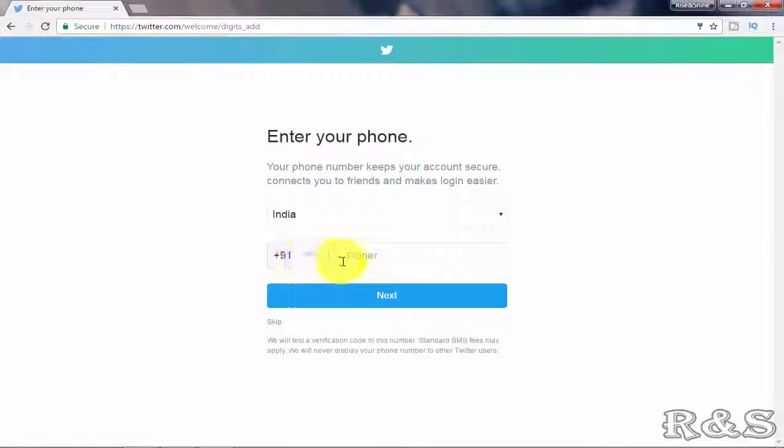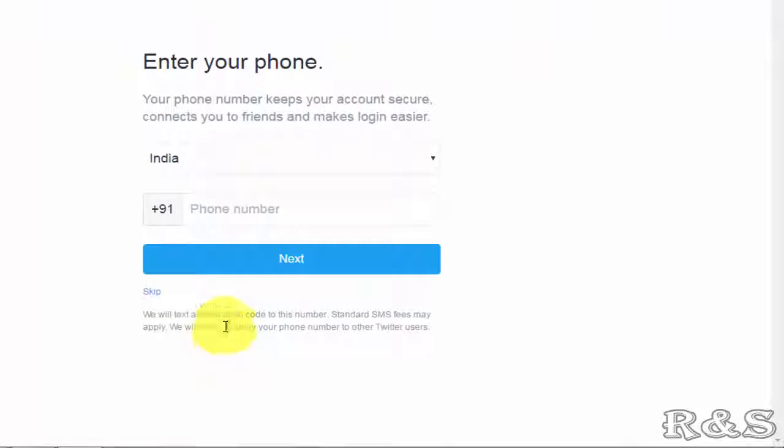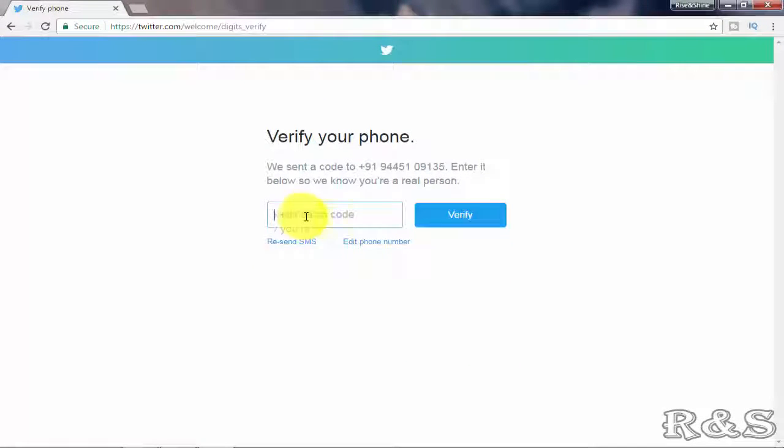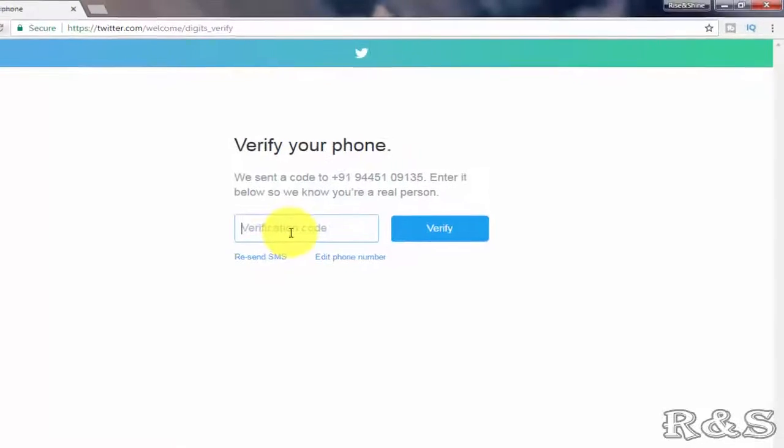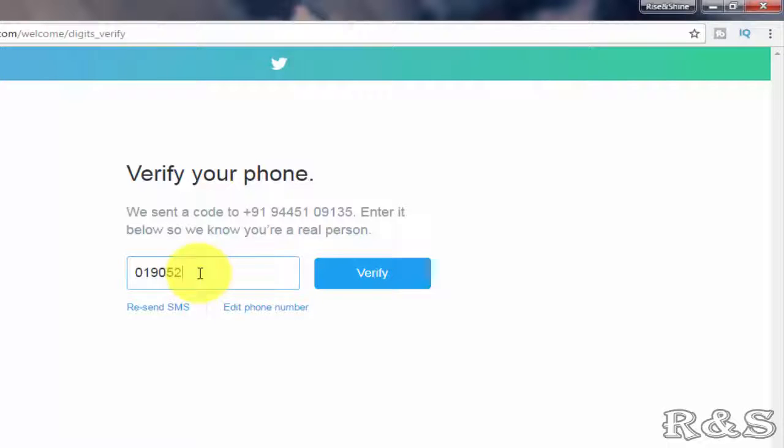Enter your mobile number over here and click on next to get the verification code. After a few minutes you will receive your verification code to your mobile number. Enter that verification number over here and click verify.